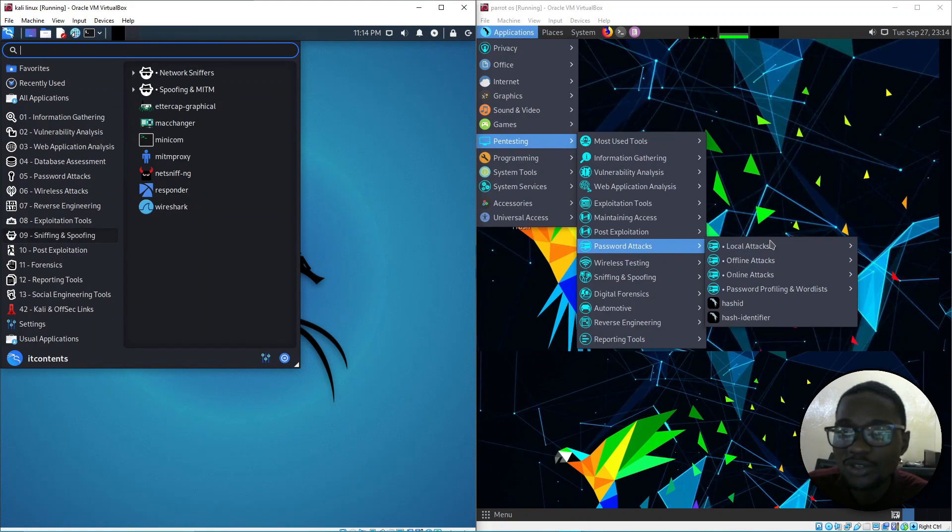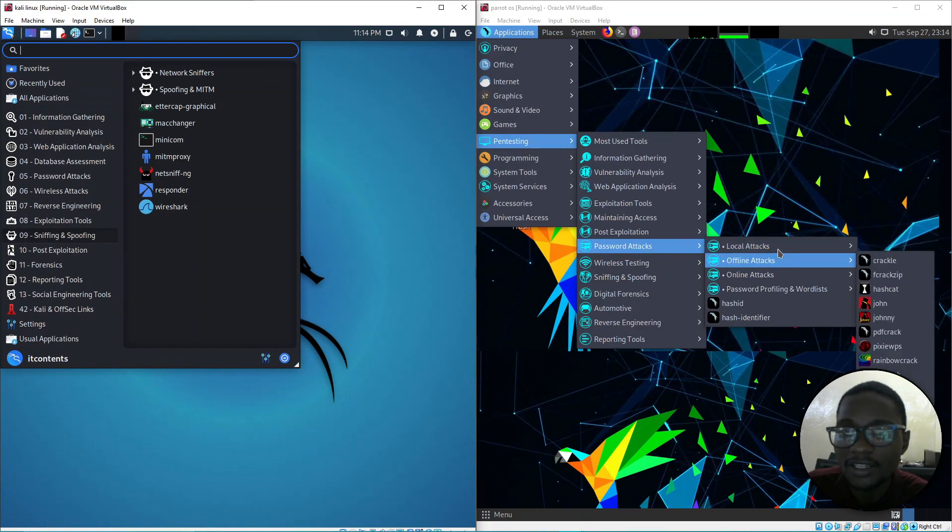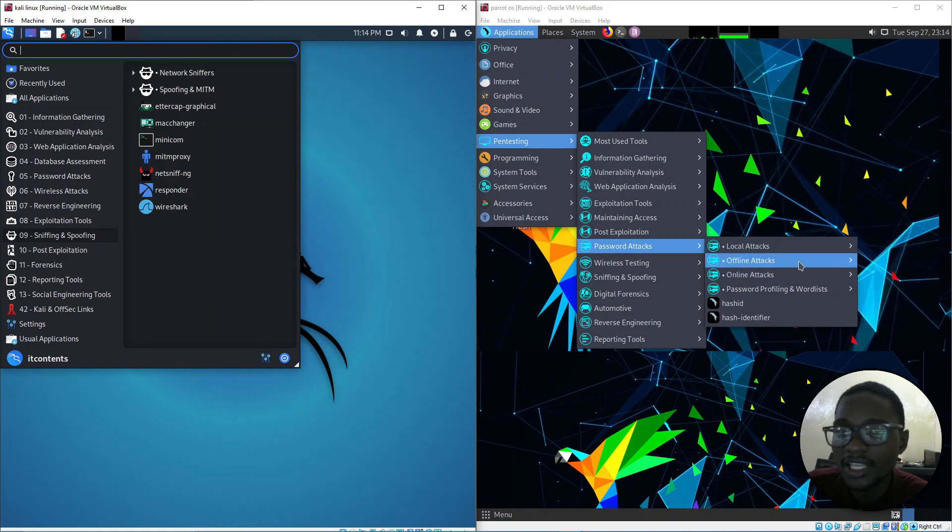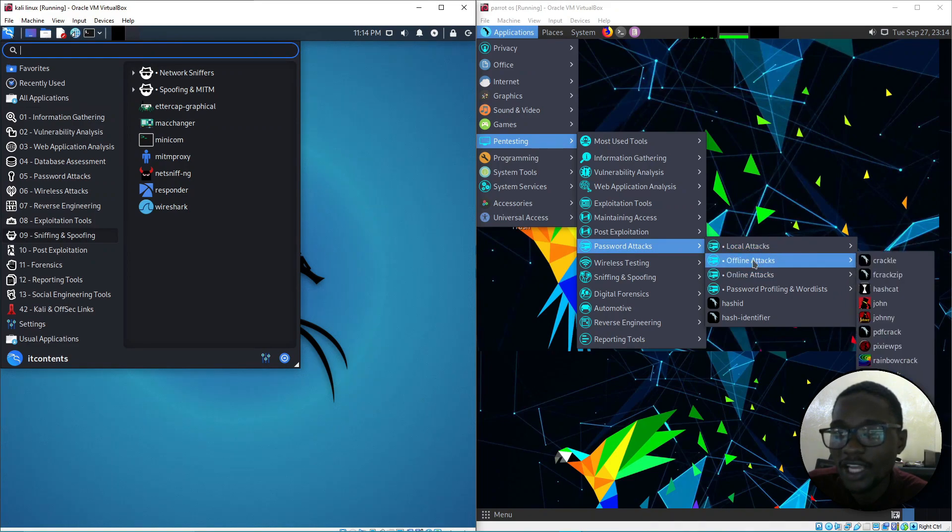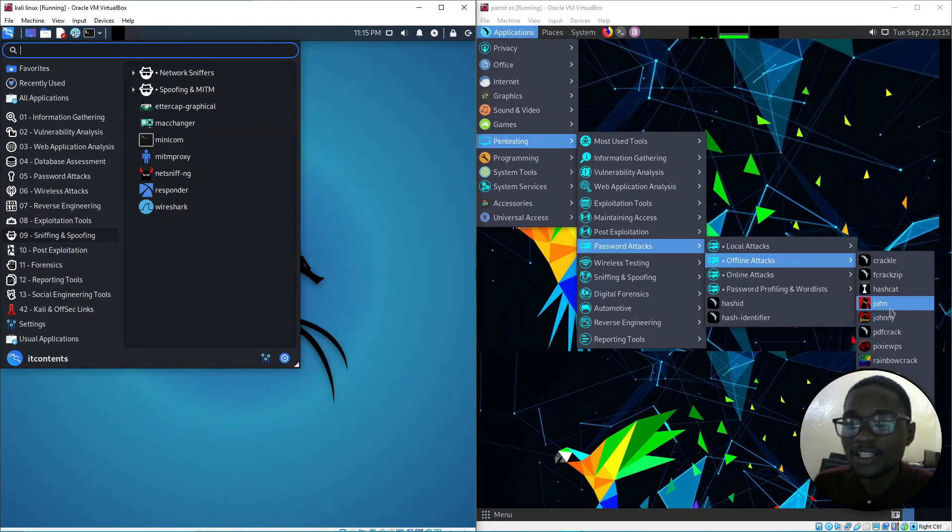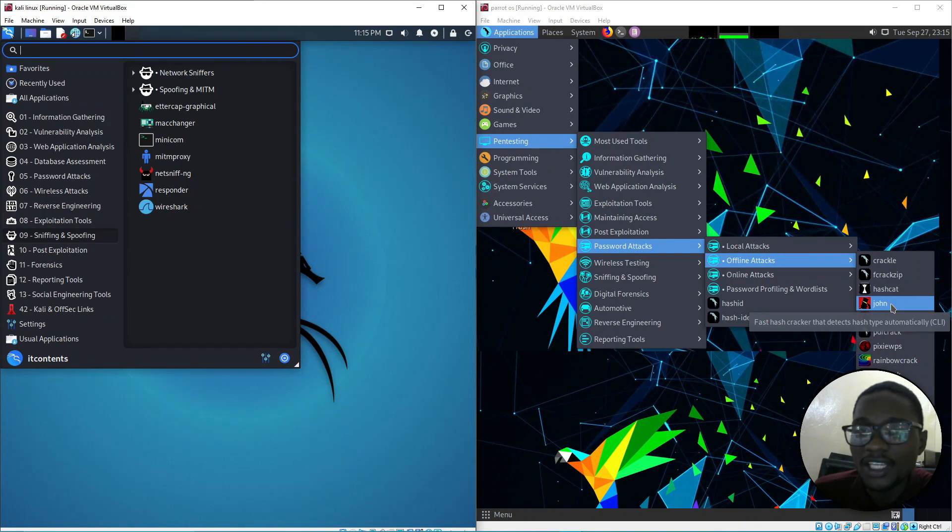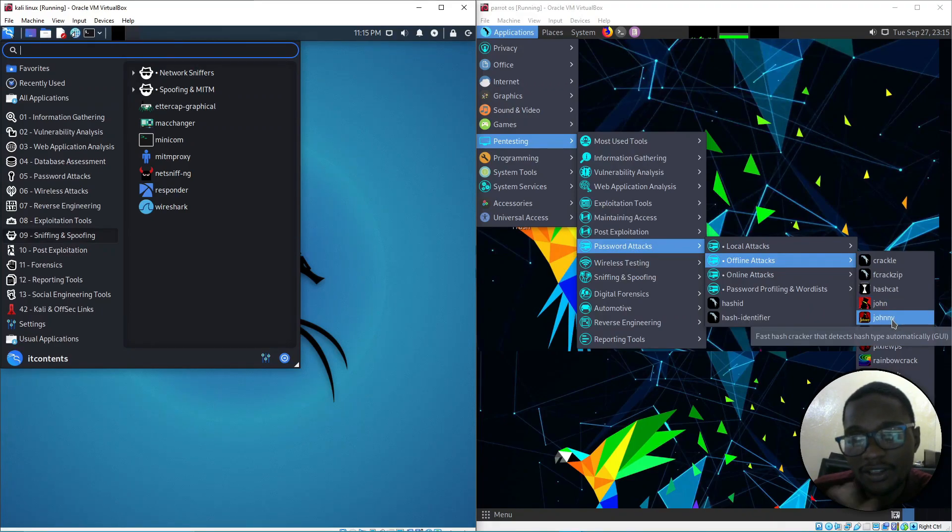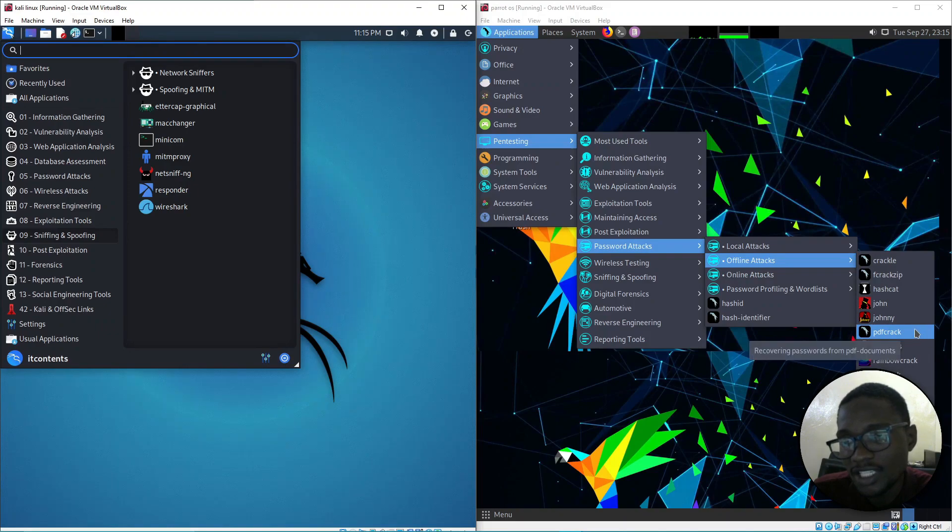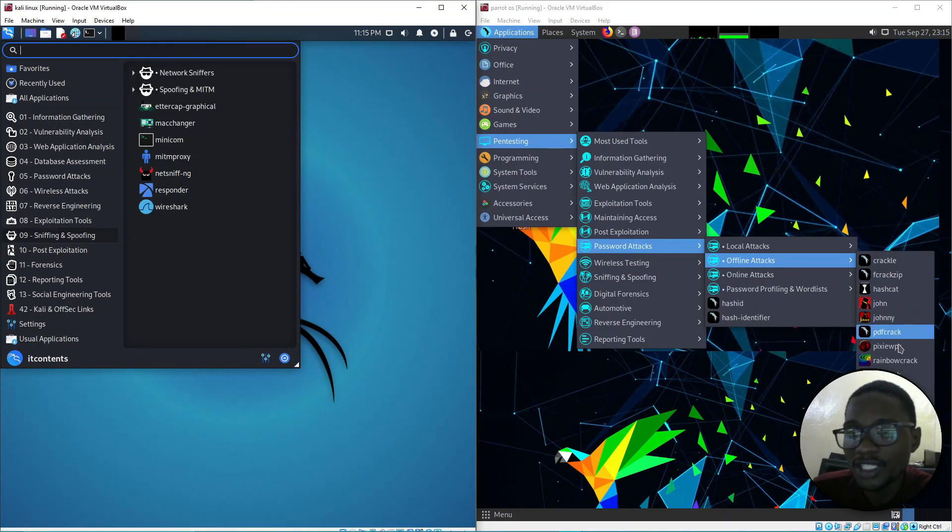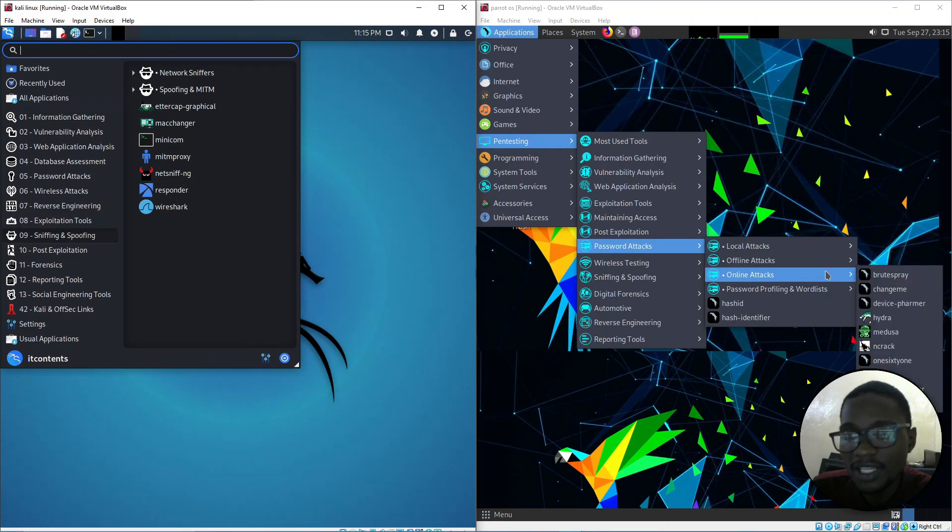Under password attacks on Parrot, you've got local attacks and offline attacks. Under offline attacks you've got John. John and Johnny are similar - John is CLI, meaning command-line based running in the terminal, while Johnny is a graphical user interface. You can see the GUI when you hover on it.